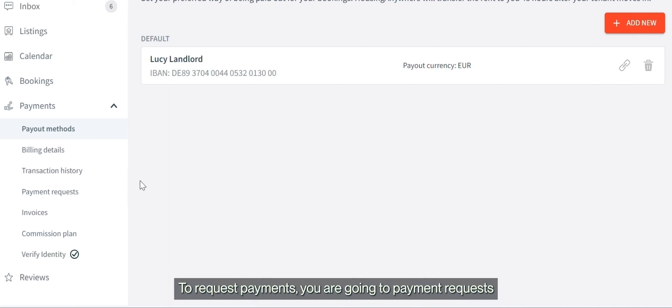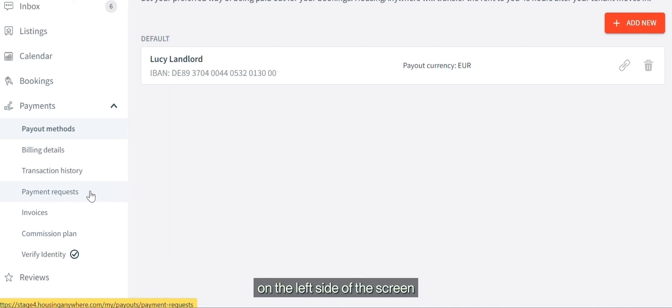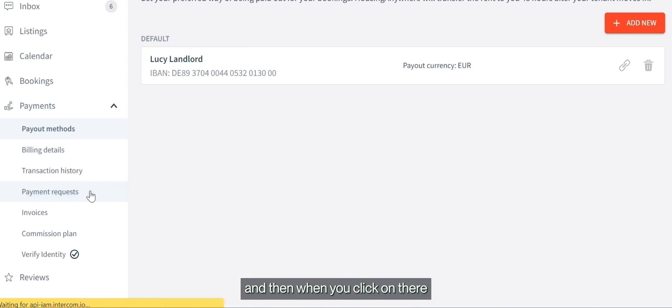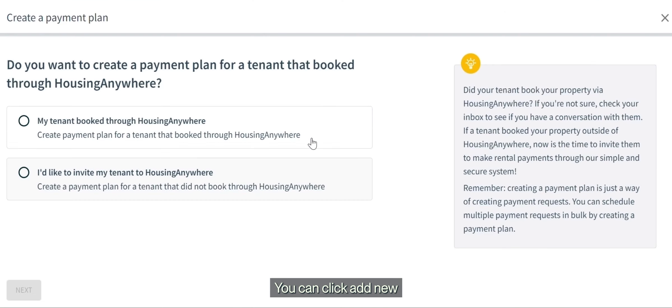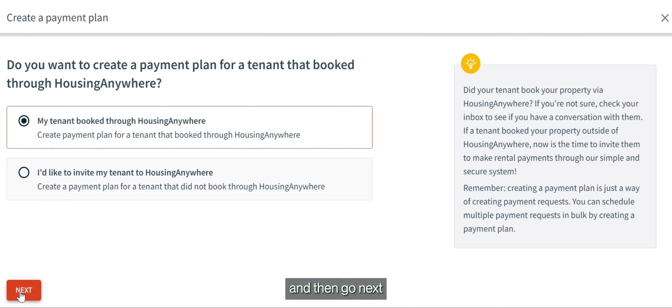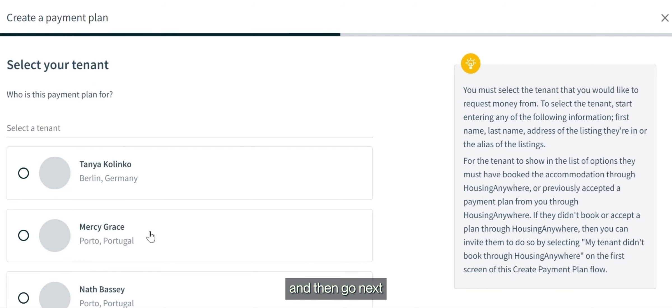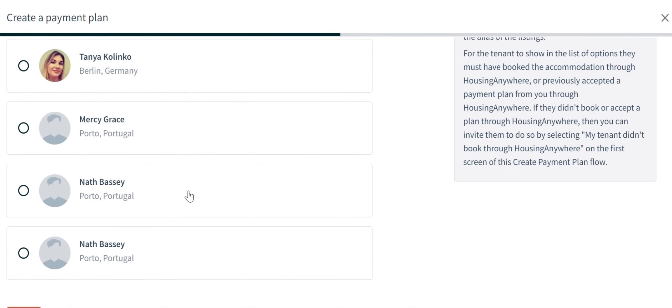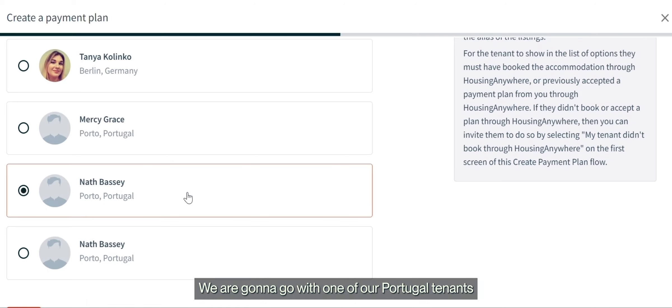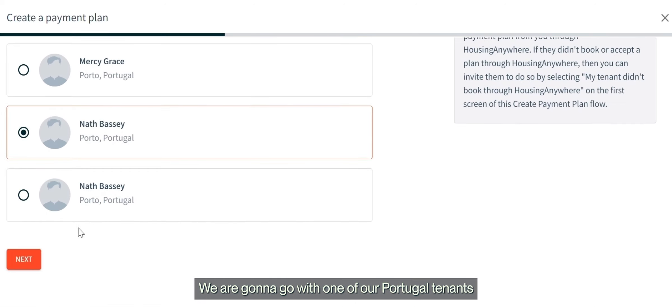Go into payment requests on the left side of the screen. Click on there and you can add or click 'add new'. Then we'll go with one of the Portugal tenants.